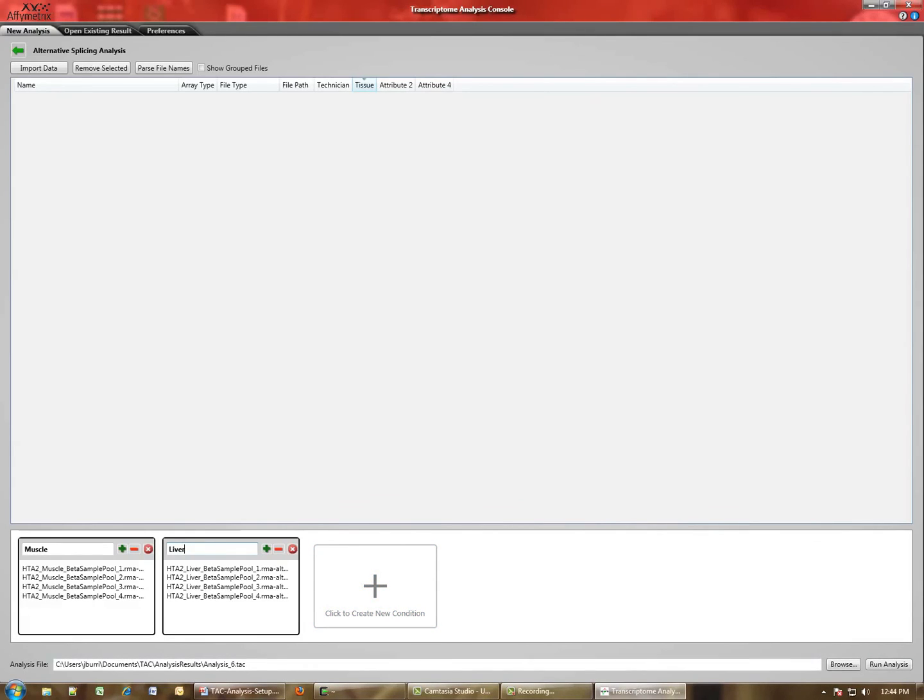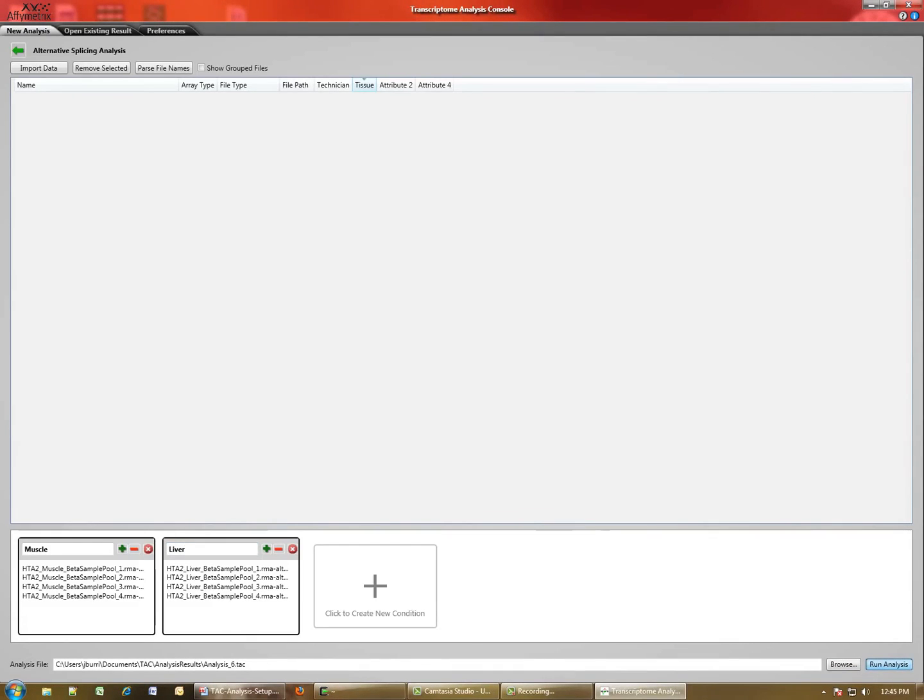Down here at the bottom is the analysis file location. This is where the results file will be stored. You can change that with the browse button. Now that we have loaded our chip files and defined our conditions, it's possible for us to run the analysis, which we simply do by clicking this button.